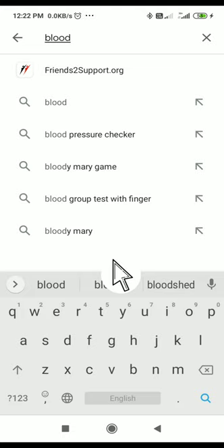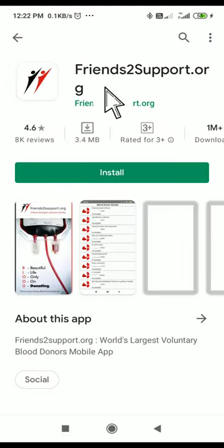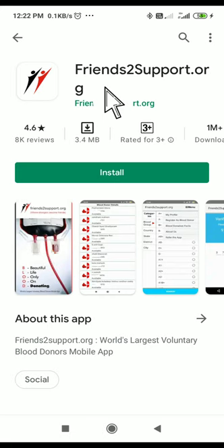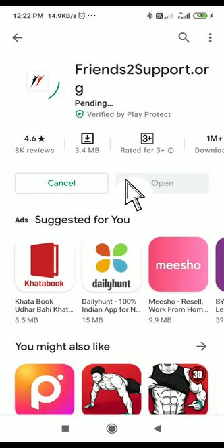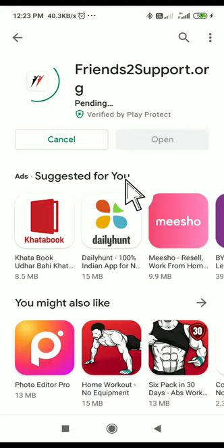After typing 'blood', you will get a result like 'friends to support dot org'. Click on this title and install this particular app.